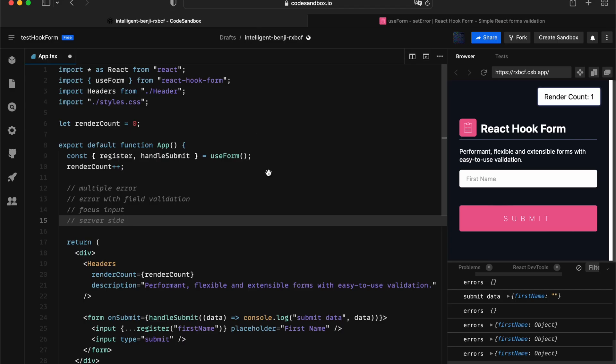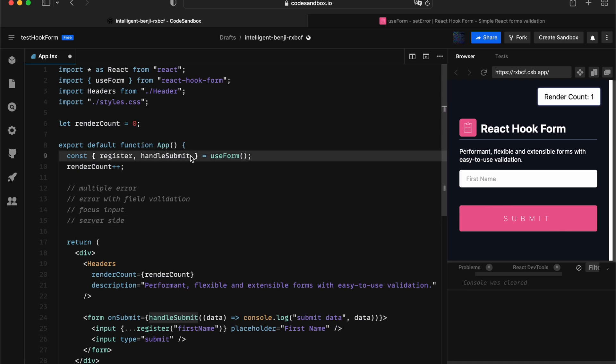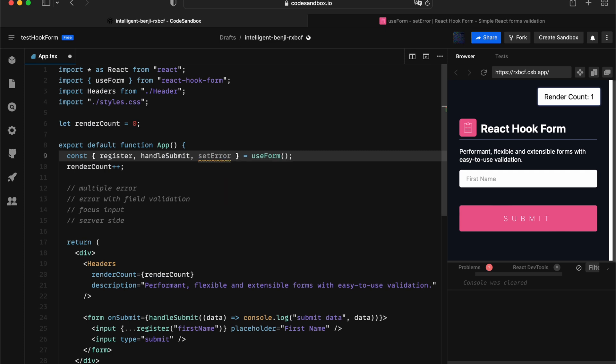In this CodeSandbox, I've prepared a simple form, and let's experience the setError API right away. We can retrieve the setError from the useForm hook.